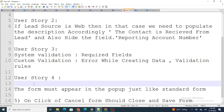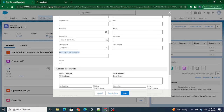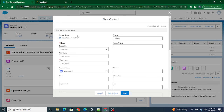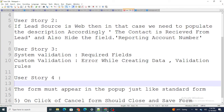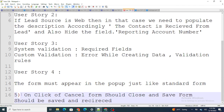User Story 4: make the form appear inside a pop-up. In the first three user stories we are just building a simple record form on a normal screen. In User Story 4, we'll build the pop-up where everything behind it is grayed out, just like the standard Salesforce UI.